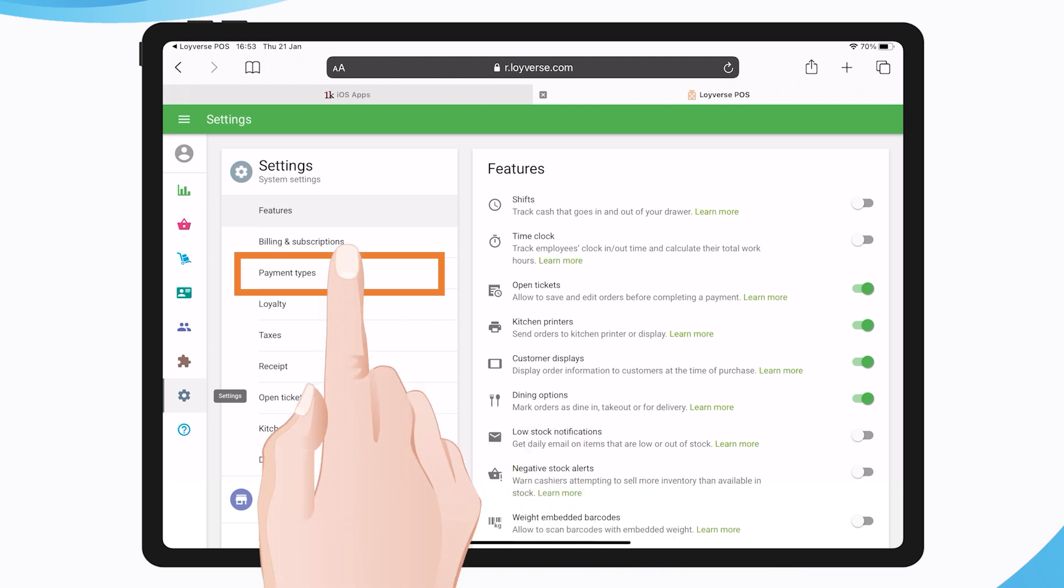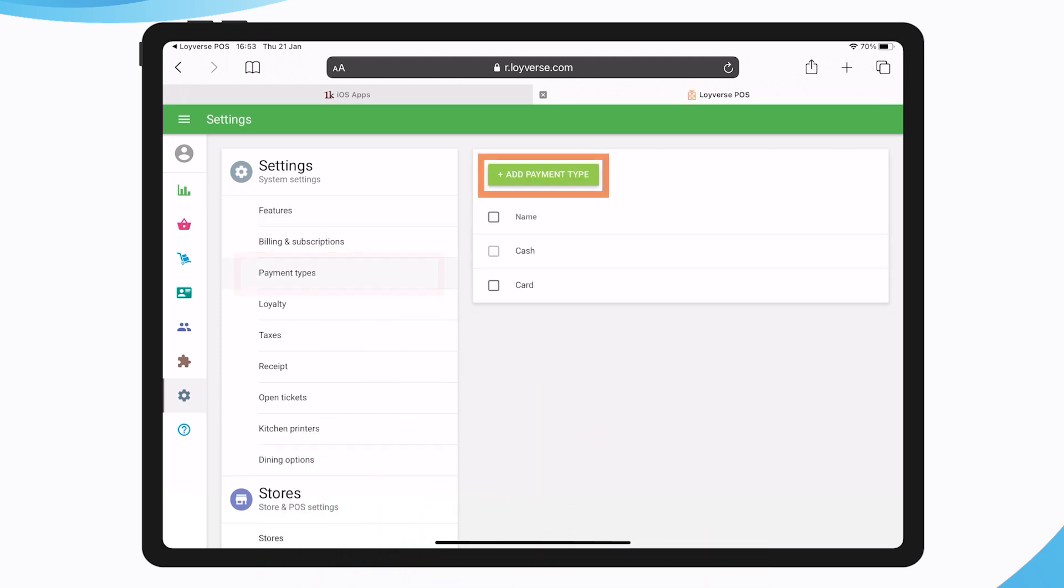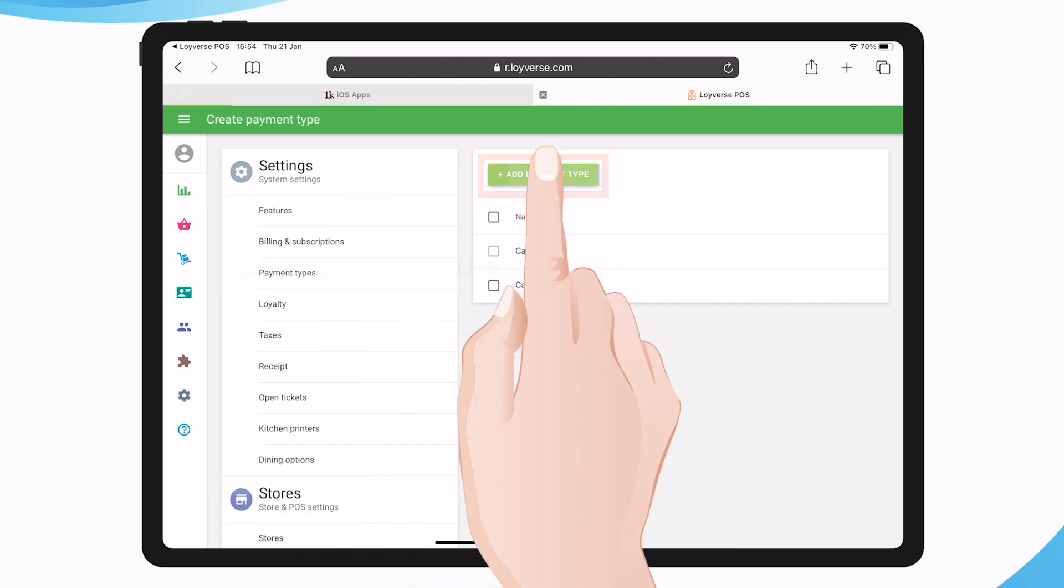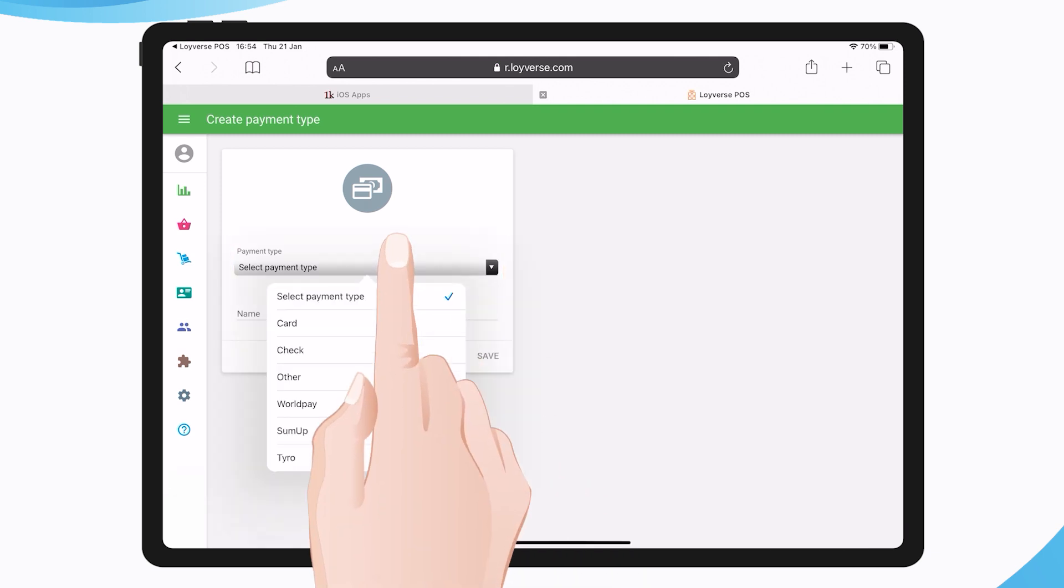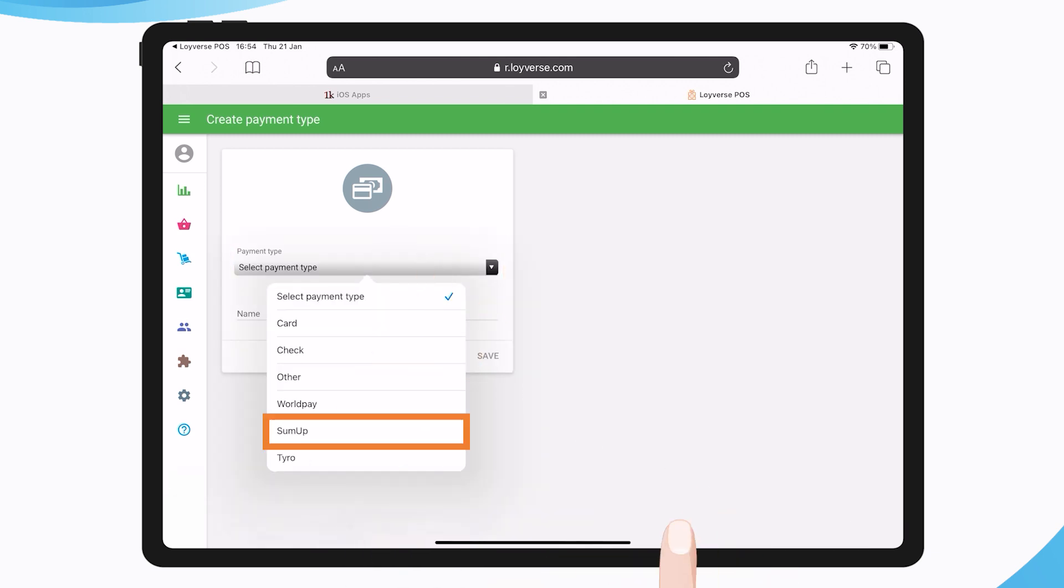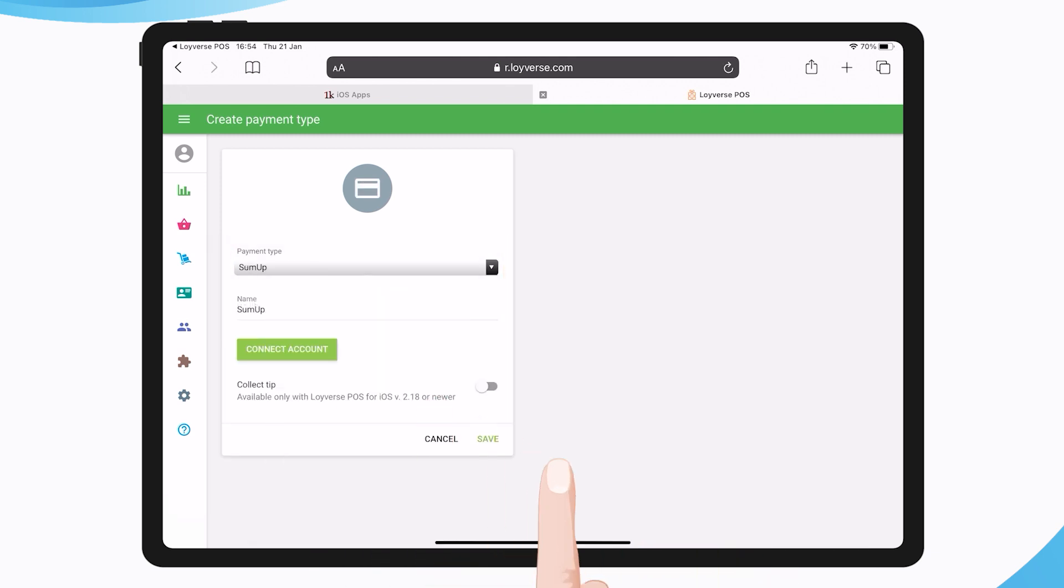Click the Add Payment Type button to add a new type of payment. In the Add Payment Type window, select a SumUp payment type from the drop-down list and tap the Connect Account button.